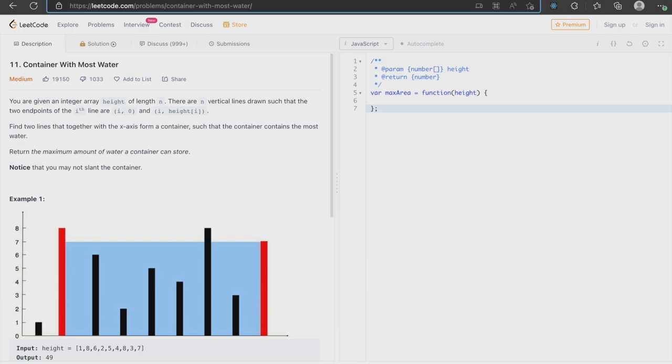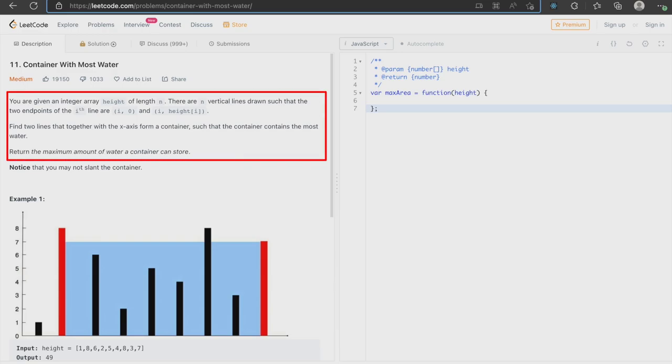You can find the link to the problem statement in the description below. So you are given an integer array height of length n. There are n vertical lines drawn such that the two endpoints of the ith line are i and